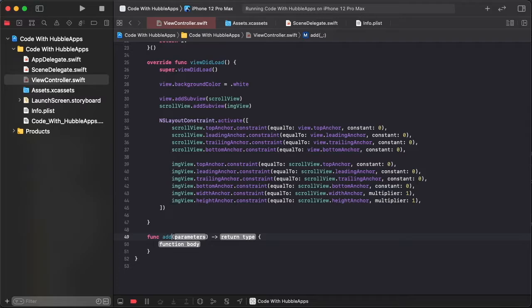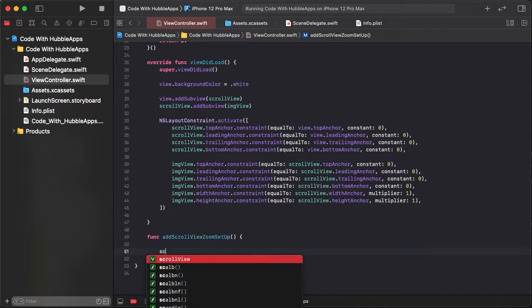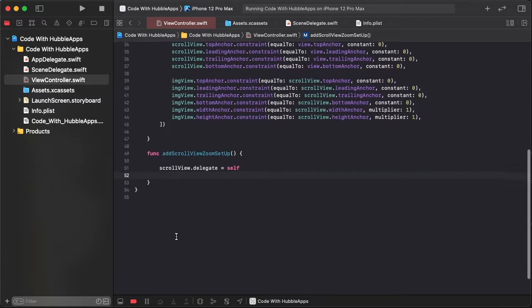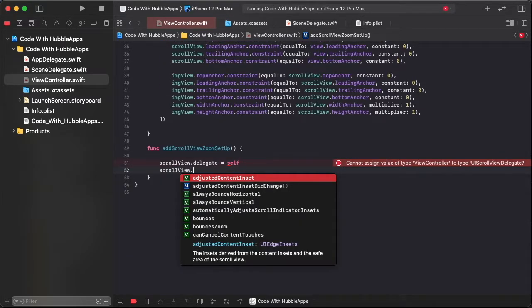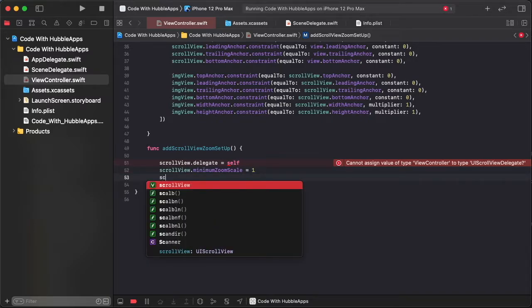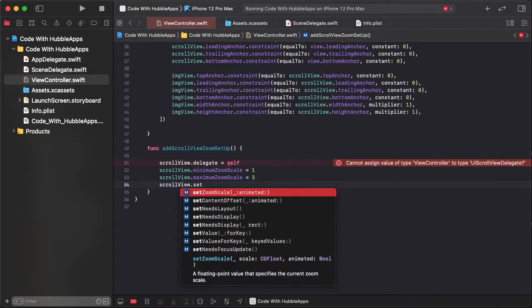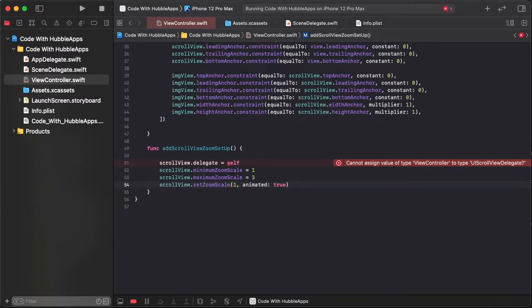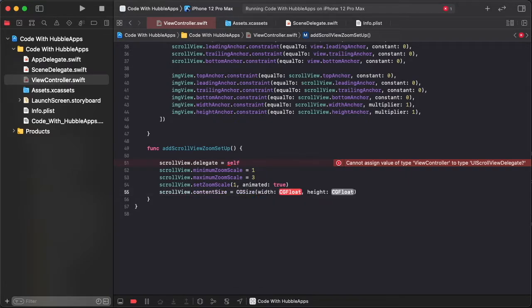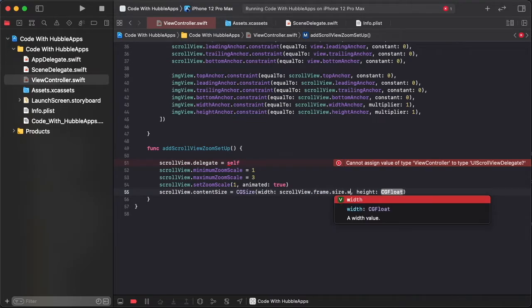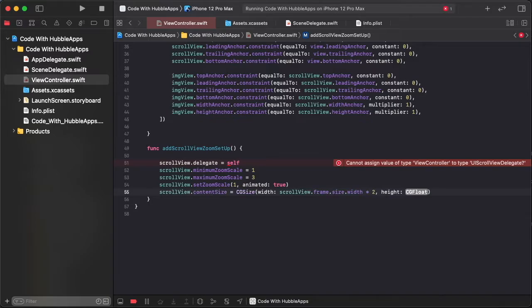Create a function to set up zoom value for the scroll view. Set scrollView.delegate to self — we need the delegate methods. Set scrollView.minimumZoomScale to 1 and scrollView.maximumZoomScale to 3. Set default scale to 1 and then set scrollView.contentSize to CGSize with scroll view width multiplied by two and height multiplied by two.